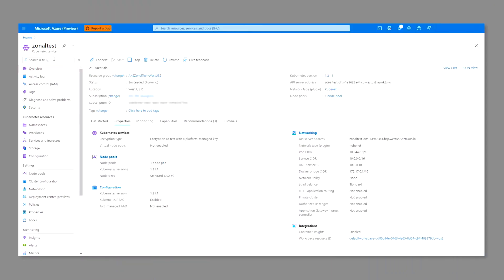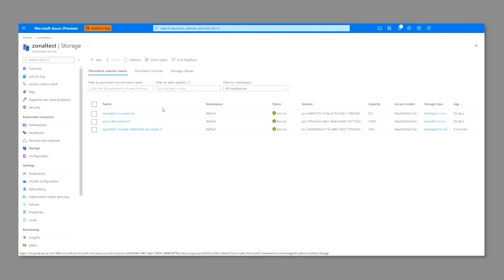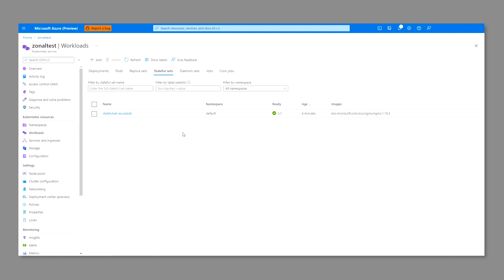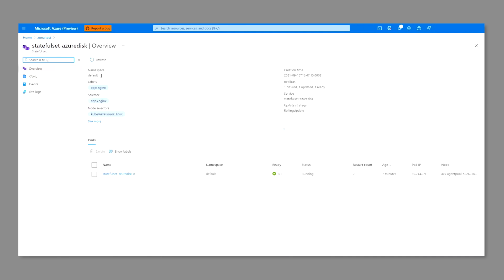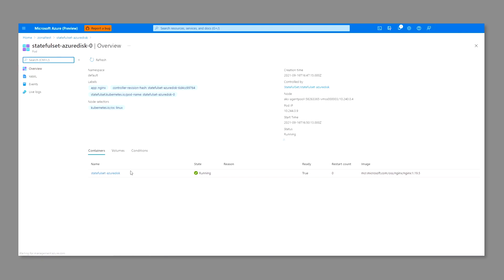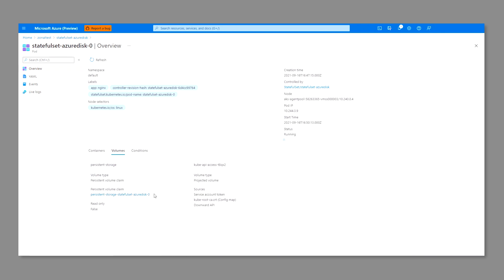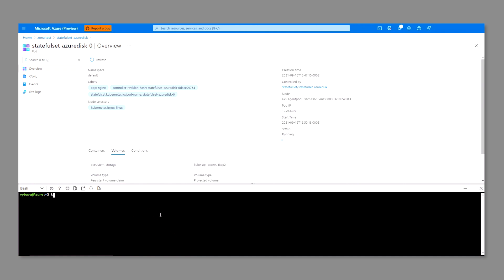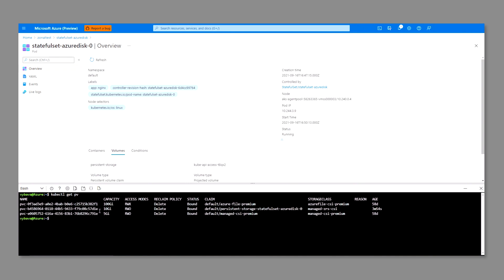What you see on the screen here is that we've deployed a Kubernetes instance running on Azure using version 1.21. When we look at the storage tab, we see a number of different PVCs running in the environment associated with different stateful applications or pods. We're going to switch over to workloads and look at the stateful set that's being deployed in this environment. This specific stateful set has a pod with a corresponding persistent volume. We can also see this on the command line by issuing kubectl get PV, which allows us to see the different PVs in the environment.